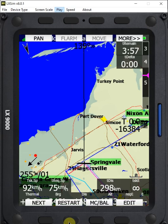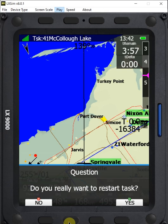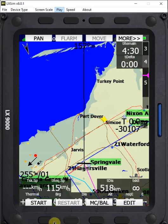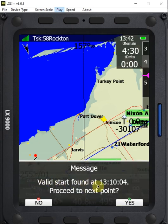So we're going to go back here and click on restart. It says do we really want to restart — yes we do. Now we have to click start again, because we've said restart but haven't said start again. We click start and it says valid start found at 1310. That's when I actually started, so we want to say yes.